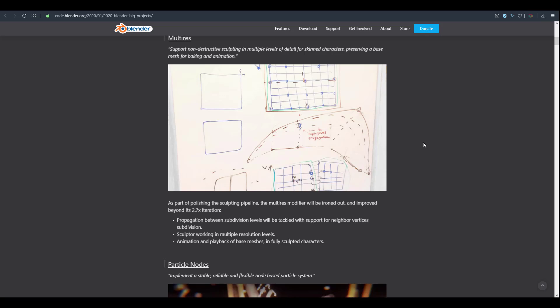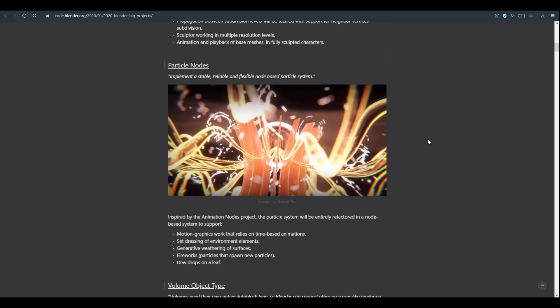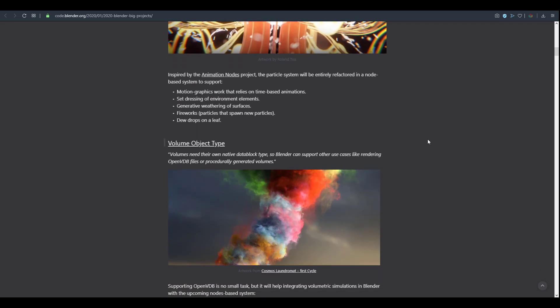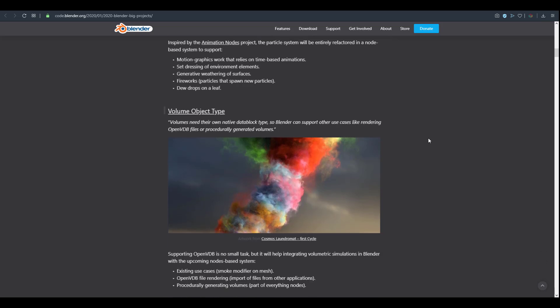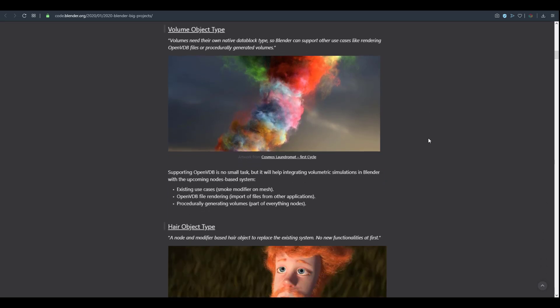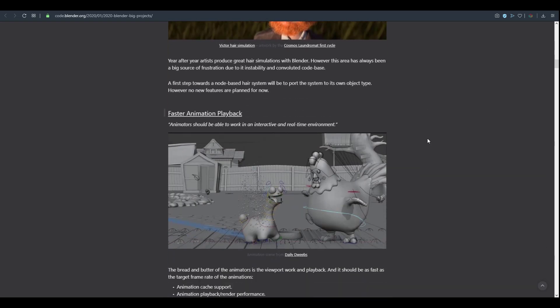This kind of reminds me of how you sculpt when working with Motion Builder. There are also talks about the particle nodes and the volume object type. I'm starting to see a lot of things that has to do with volume and liquid and simulation coming from Manta. There's also a project that has to do with the hair object type.